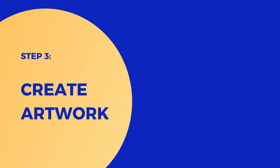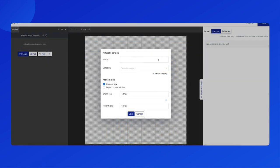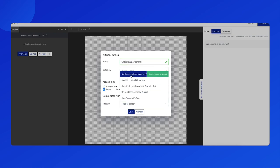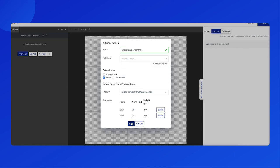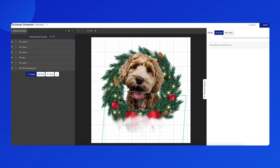We're going to create the design in the artwork page. Click plus new artwork to create the design from scratch with our artwork editor. We will need to fill in the artwork name, and remember to set the same artwork size as the print area size. I'll upload my design by clicking on the image button, and then add some texts.